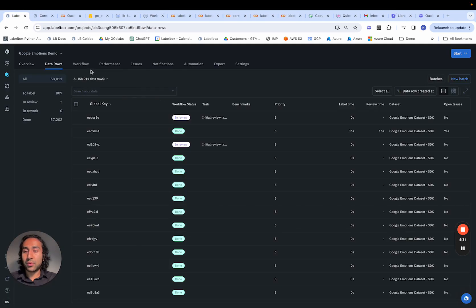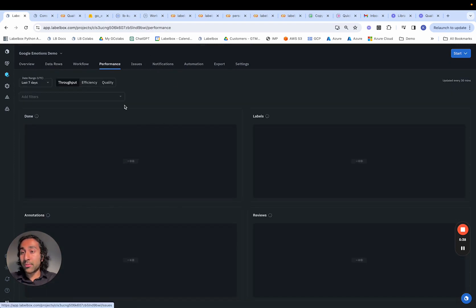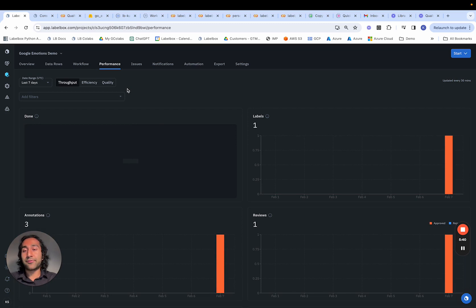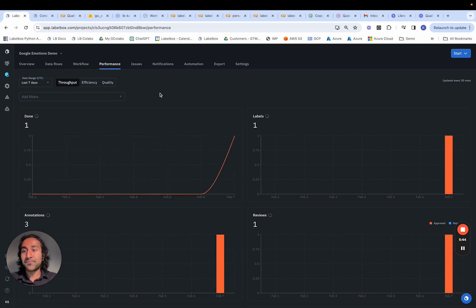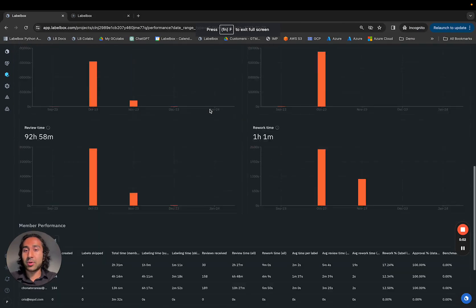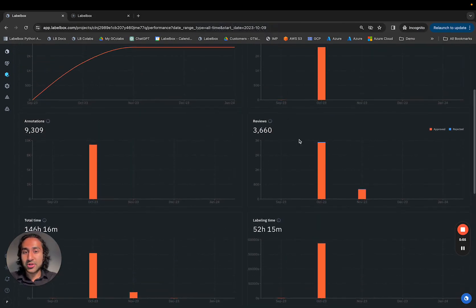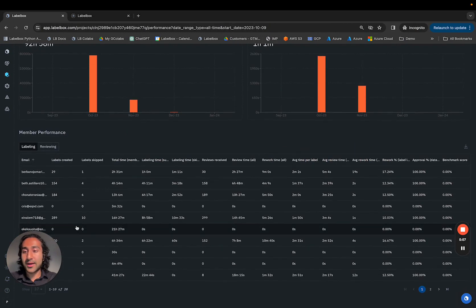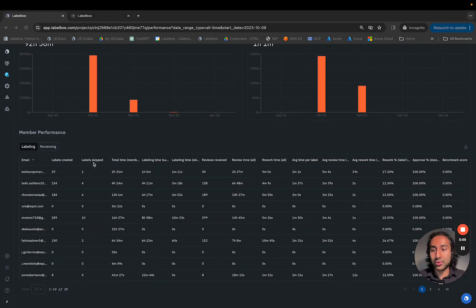A few other things as we round out the capabilities within Annotate. We covered workflow. We have performance, which talks about the different evaluation metrics across our labeling and reviewing tasks. In this case, we don't really have any labelers or reviewers attached to this project yet, but if we were to have that, this is where we can see the amount of time spent across the project, as well as how that is disaggregated across the individual labelers for both labeling and reviewing.